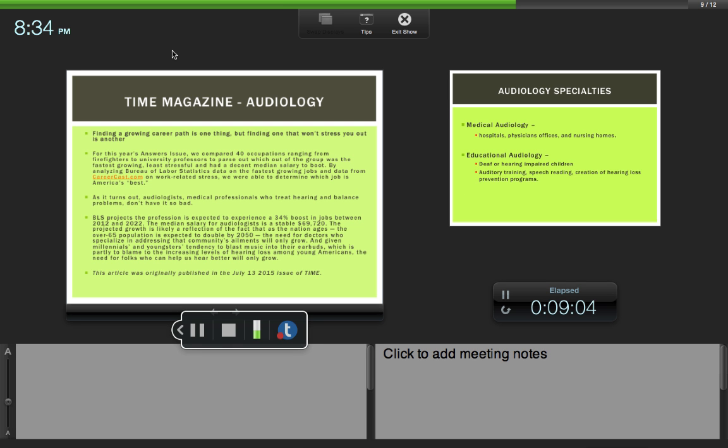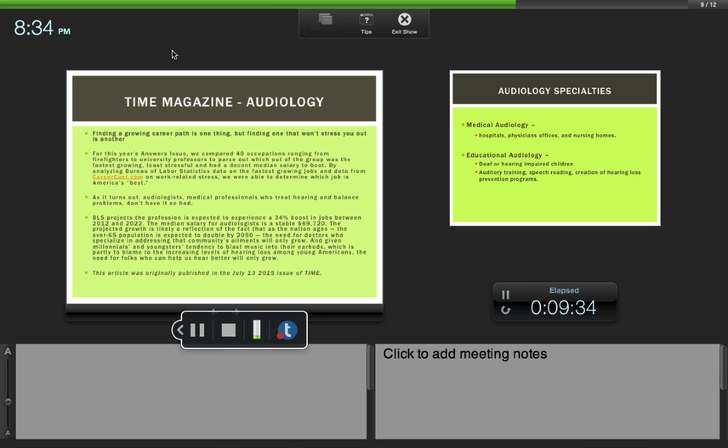From Time magazine, it was ranked the number one profession. They compared 40 occupations ranging from firefighters to university professors to parse out which of the groups was fastest growing, least stressful, and had a decent median salary by analyzing the Bureau of Labor Statistics data, the fastest growing jobs, and data from CareerCast.com on work-related stress. They were able to determine which job was America's best.